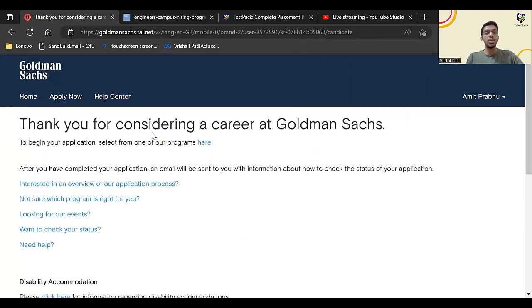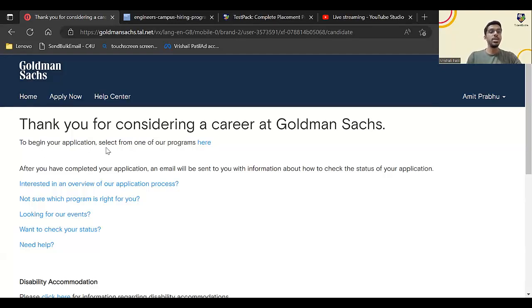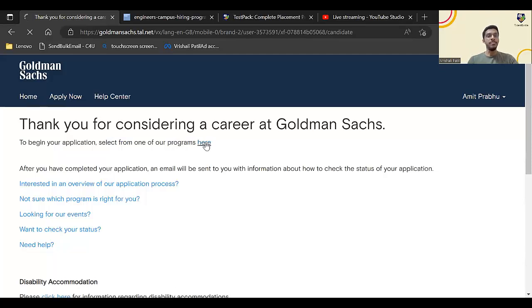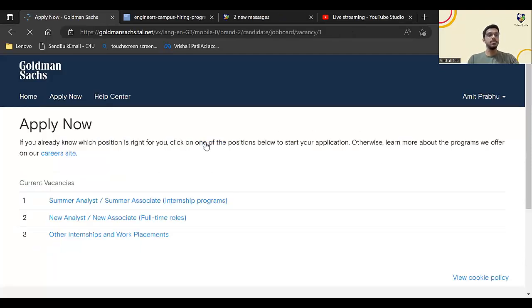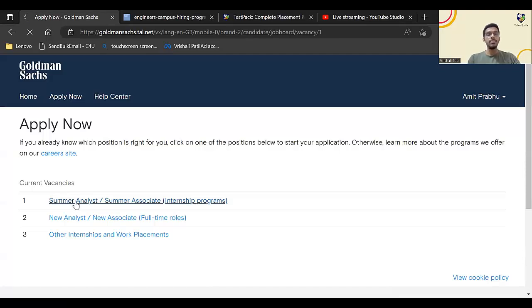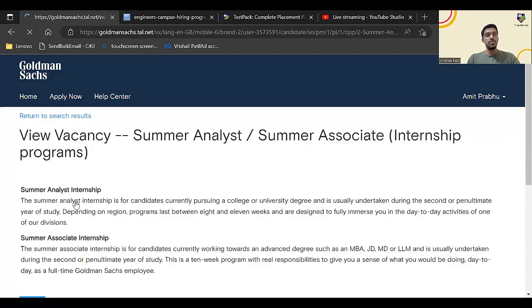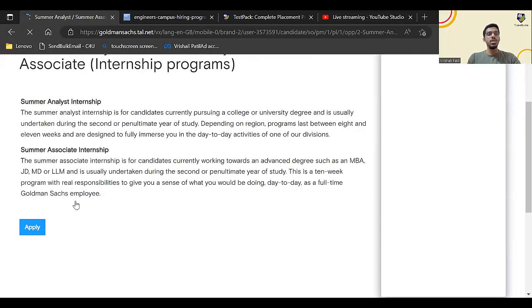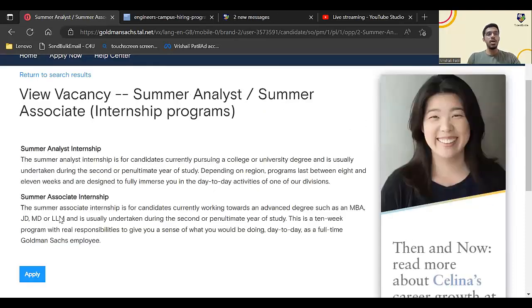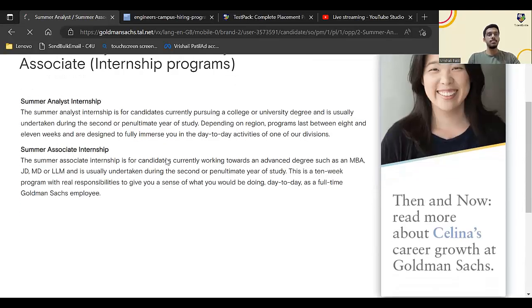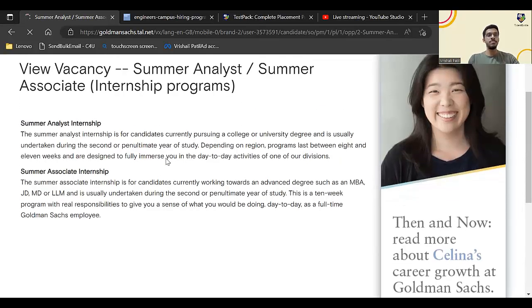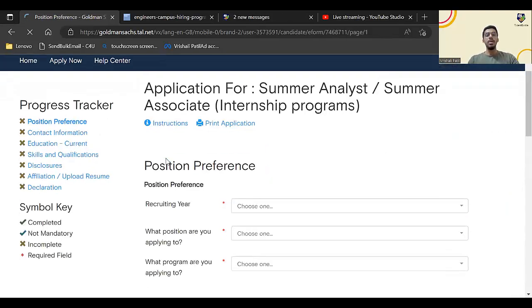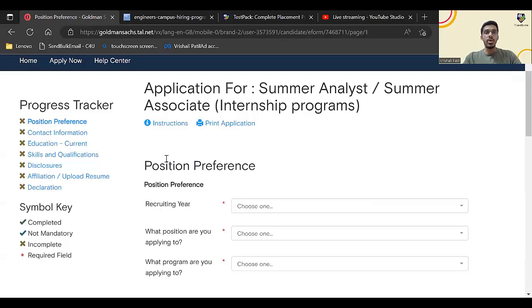Once you click on submit registration, you'll get on this page. Thank you for considering a career at Goldman Sachs. To begin your application, select one of our programs here. Click here. You have to select this first one: Summer Analyst. Click on apply.